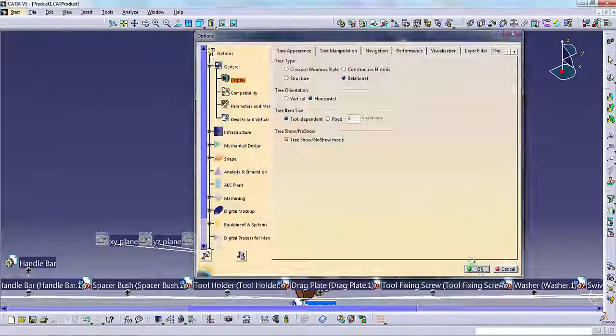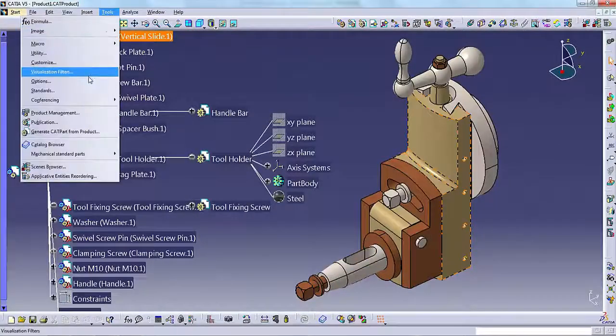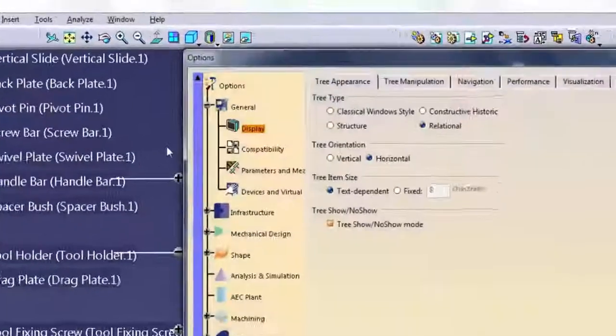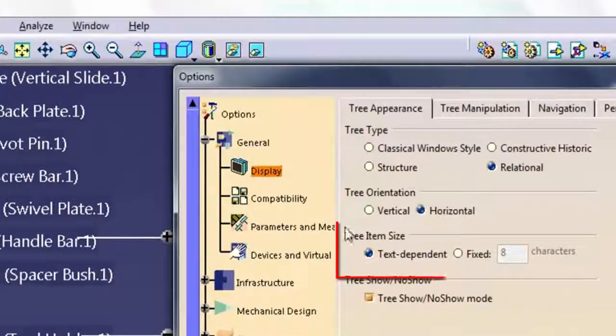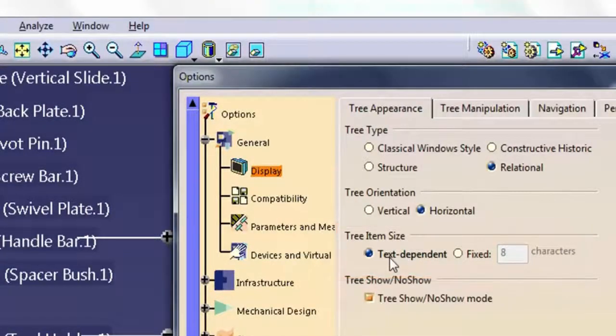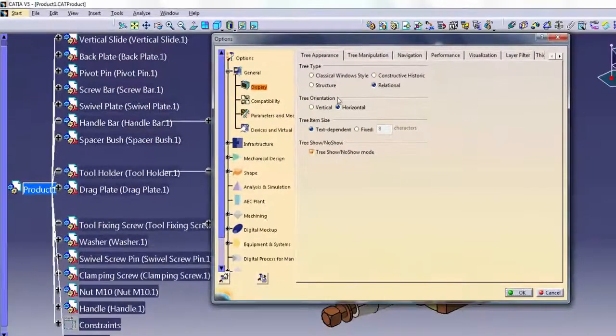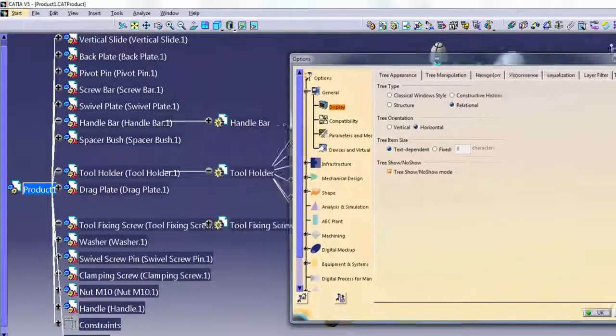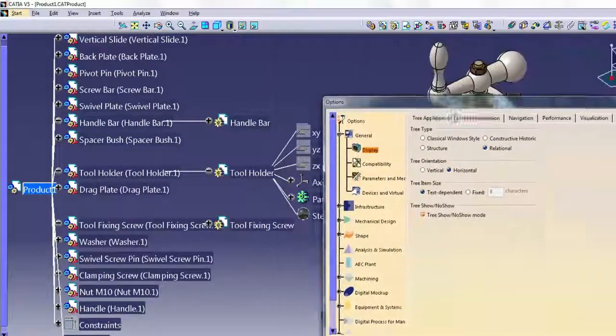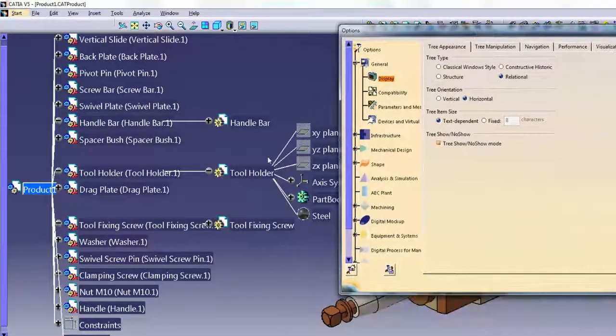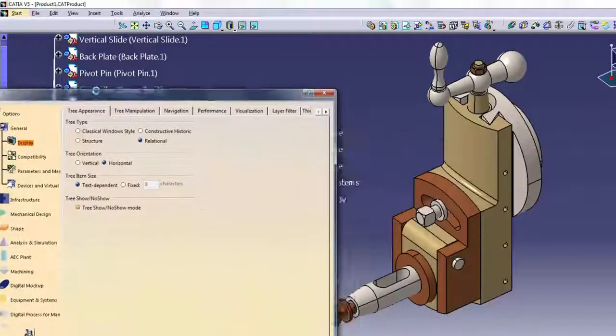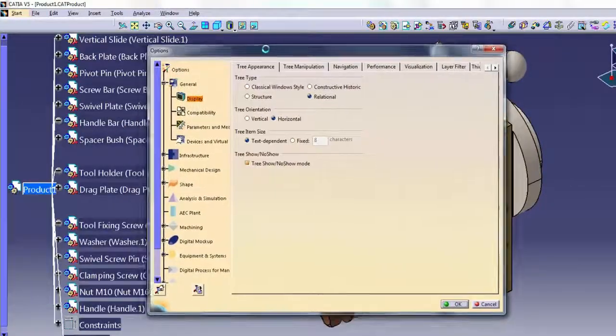Other display options are as follows. Tree item size controls the length of the text field for each node on the tree. Text-dependent displays the full text for each node. This can make the tree wide and obscure some of the geometry.